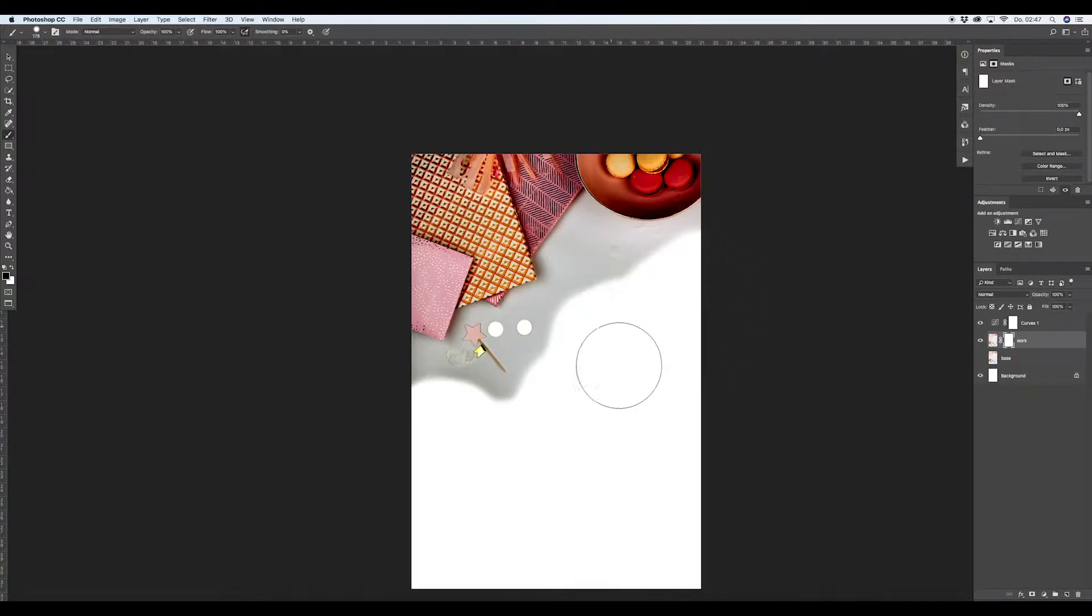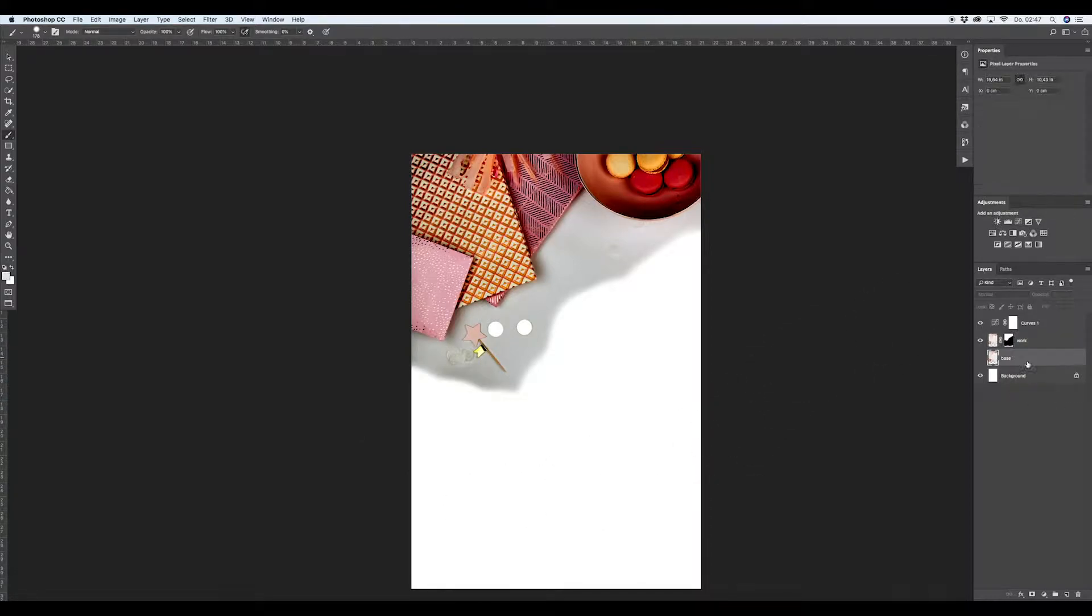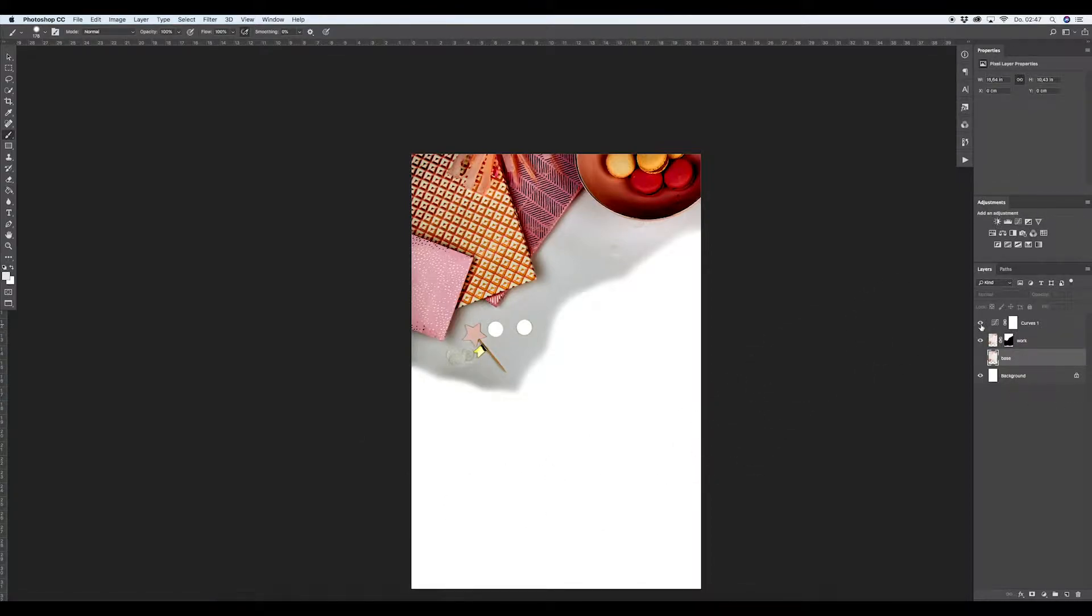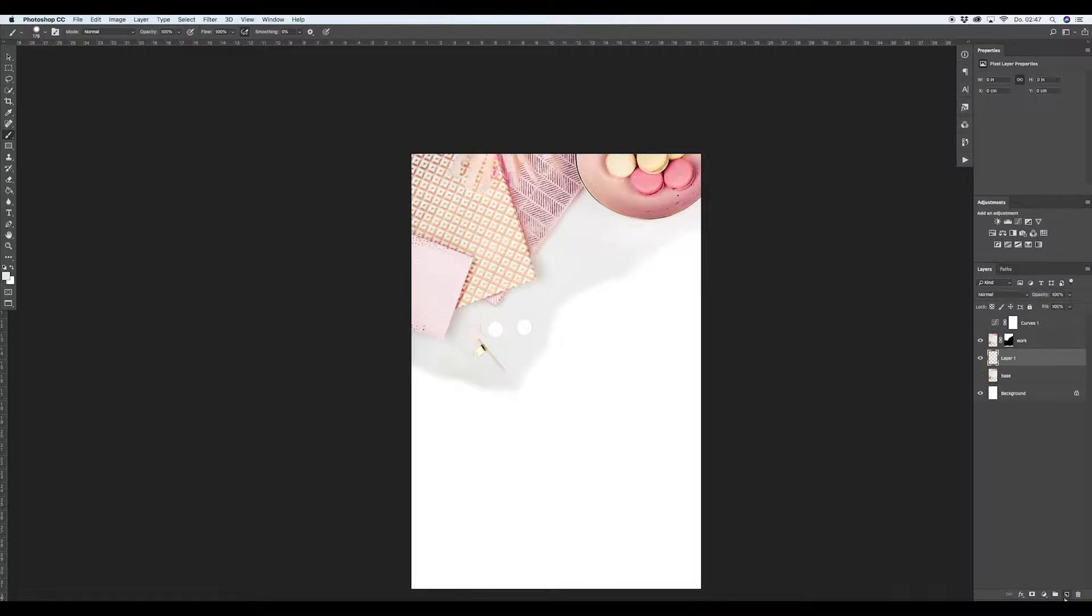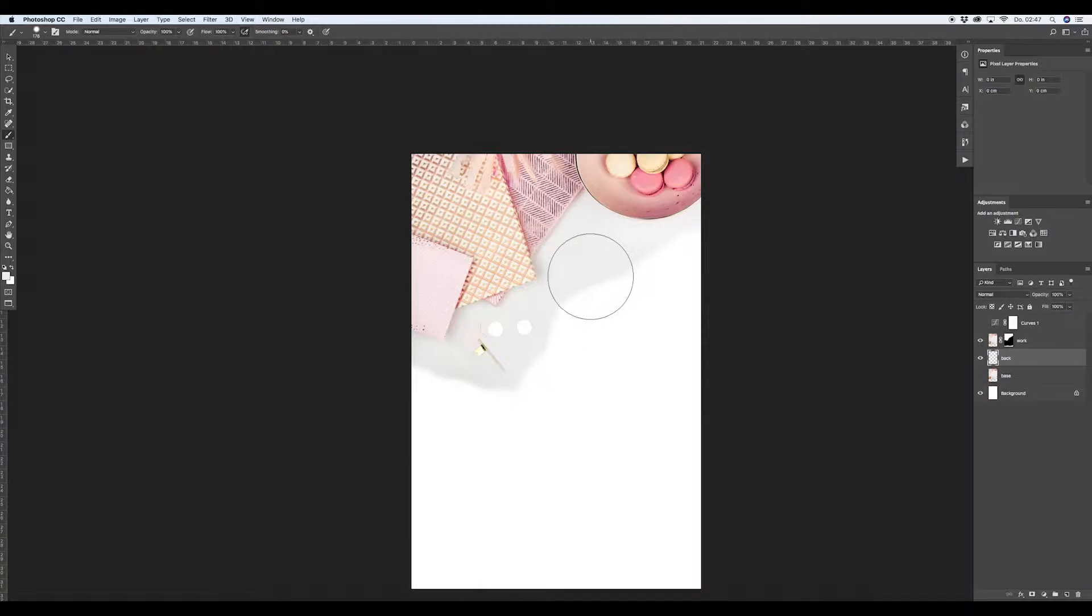Now we will paint with black on the mask layer and remove the stuff we don't want to leave for the Pinterest pin. So that's basically it.